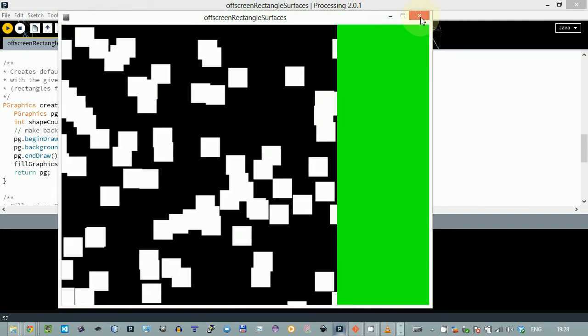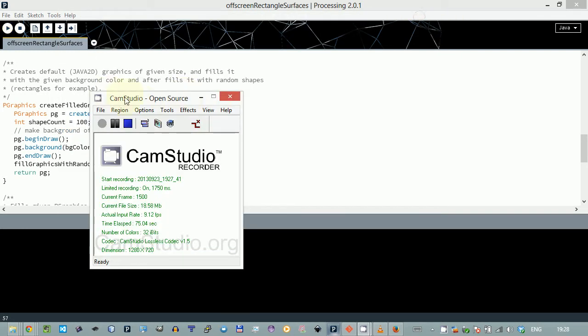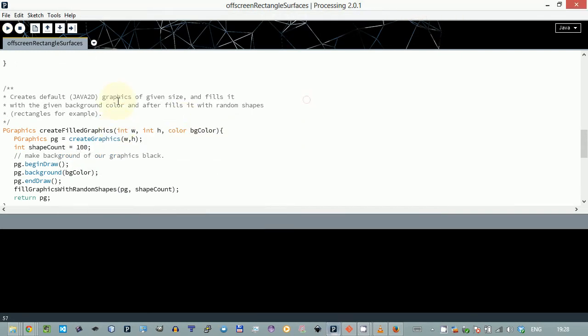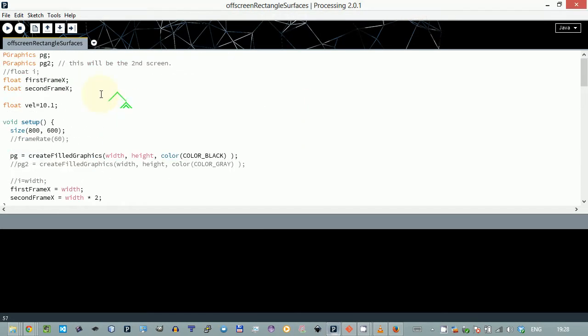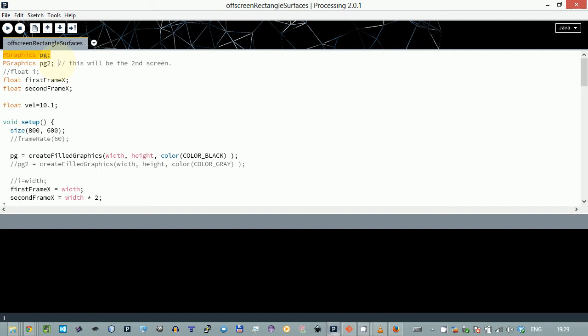This can be done by introducing a second P graphics. This was the first P graphics, the black one. This is the second one.